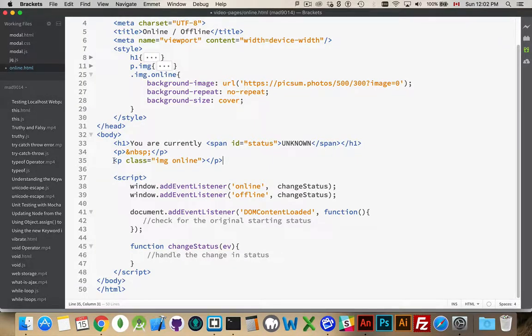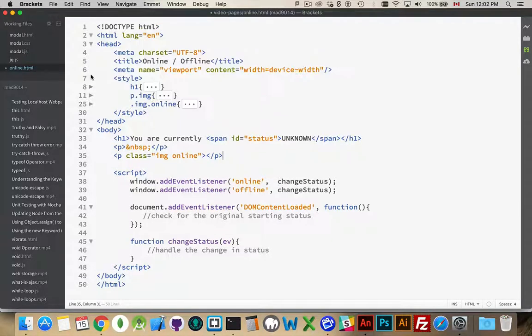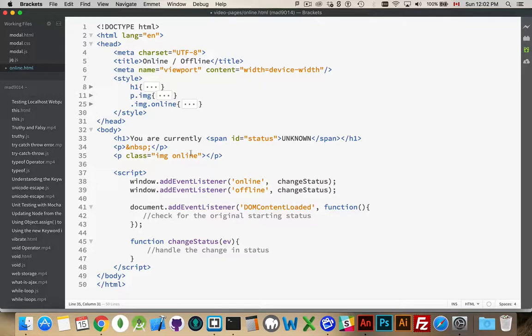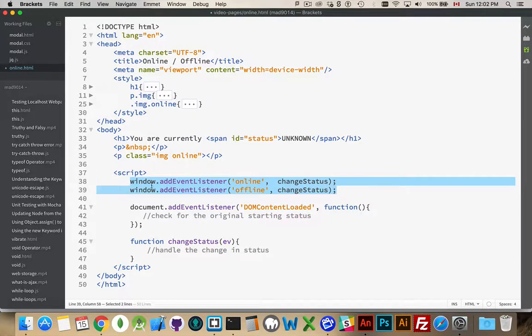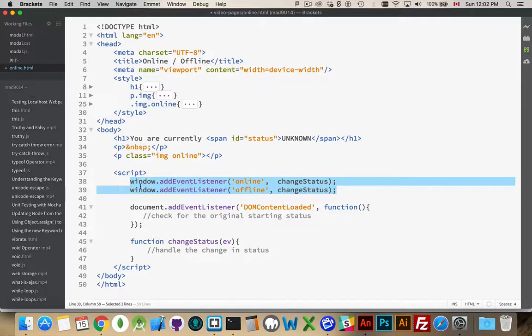And we're going to do that through JavaScript. Alright. So, there's the basic setup for the page. A little bit of CSS. A couple lines of HTML. Now, for the JavaScript, the important part. I have two event listeners on the window object. Not the document object, but the window object. The browser itself.